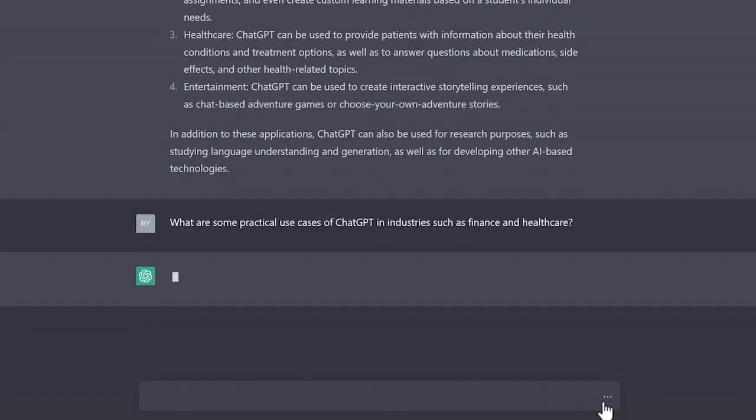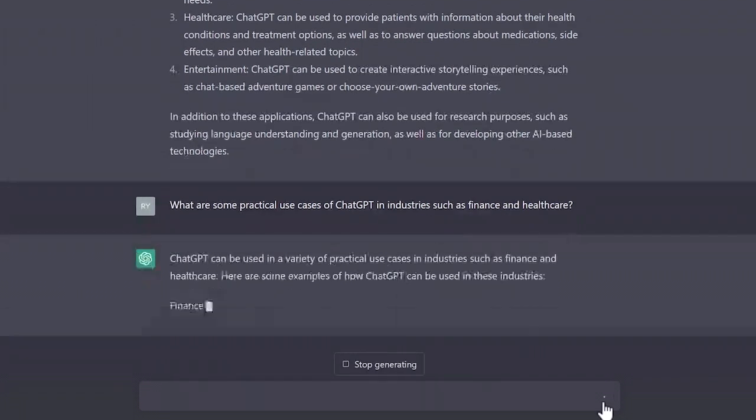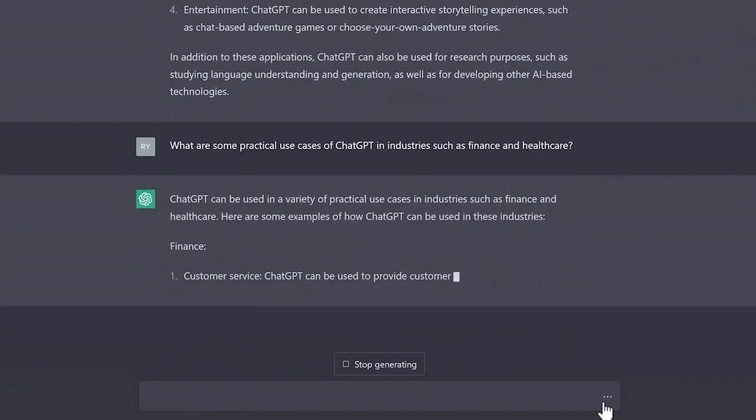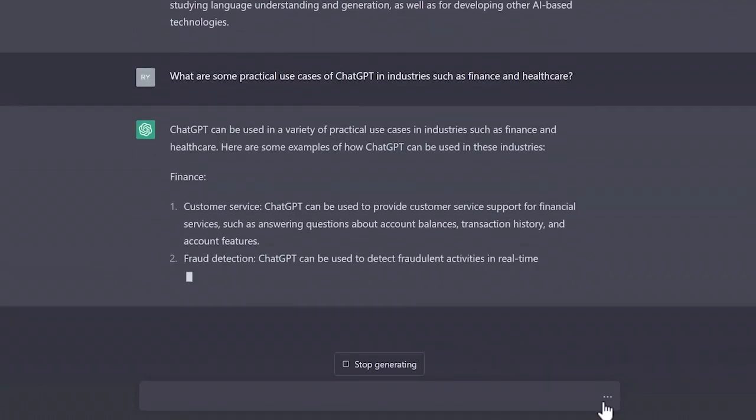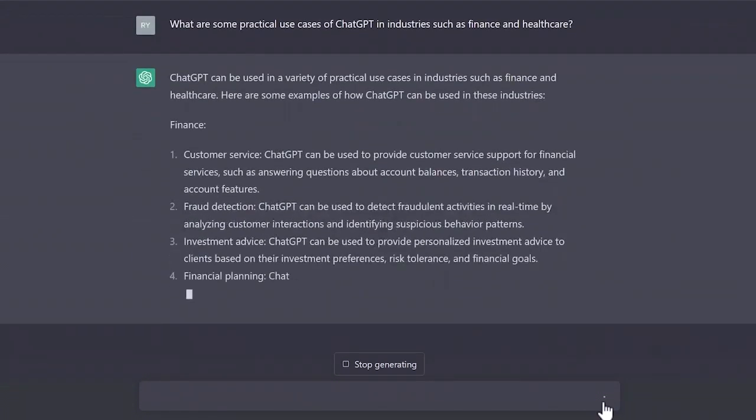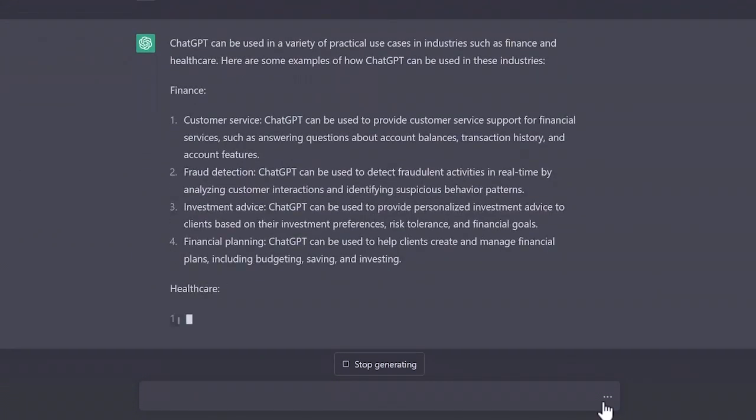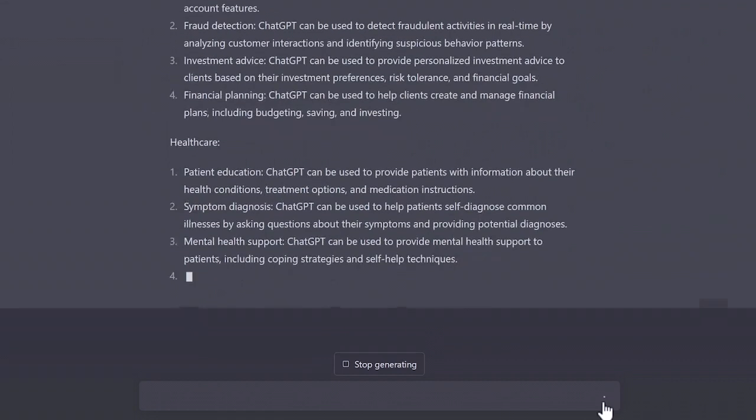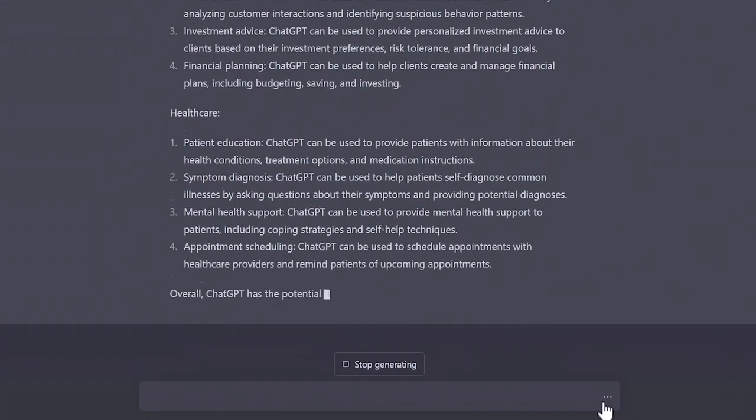Once again, the results will take a few seconds to load while it's being generated. However, you'll notice how ChatGPT has a more nuanced and refined response. This is due to our more specific prompt about finance and healthcare.